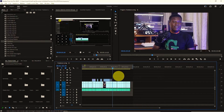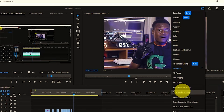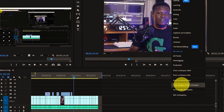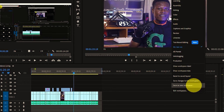After customizing the layout of your workspace, one of the things you must do immediately is save it. You can save it as a new workspace by clicking on the Workspace menu in the top right corner of the Adobe Premiere Pro interface, then selecting Save as New Workspace, or select Save Changes to the Current Workspace to overwrite the current workspace settings.